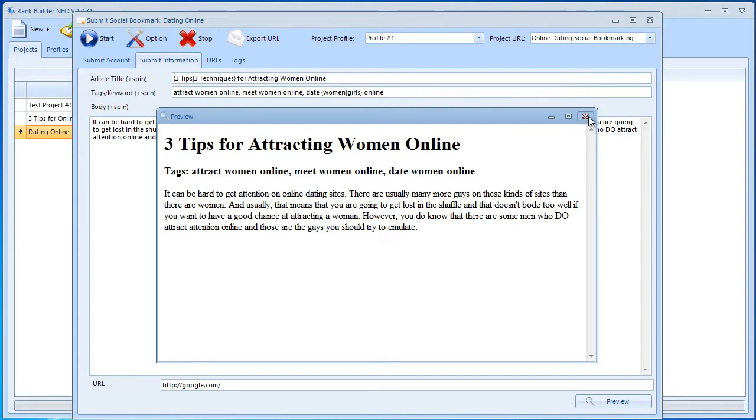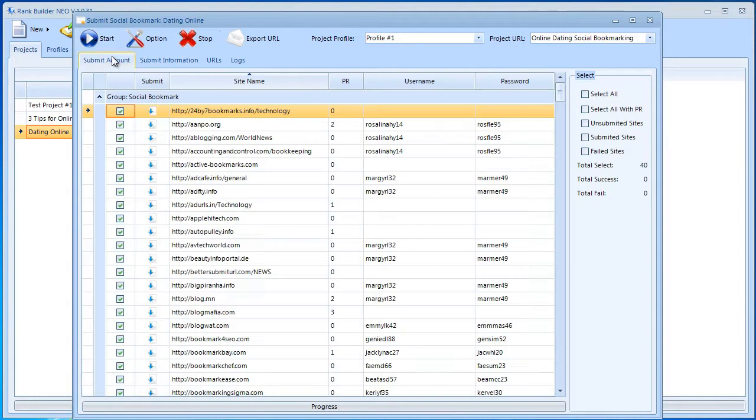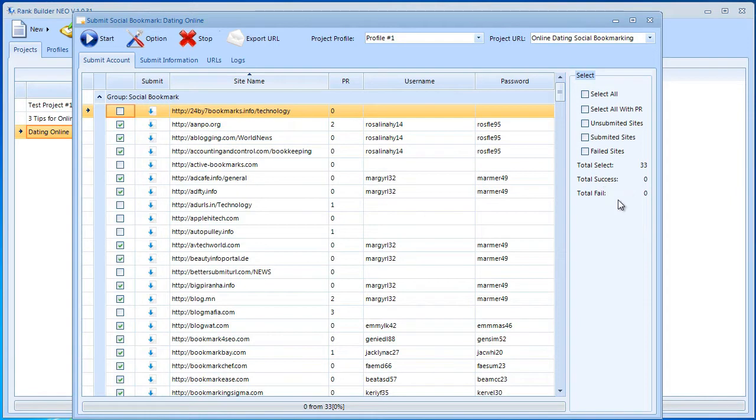All right, once that's done, we can go ahead, instantly start the submission. Then go back here and start the submission, and we're going to see total full success and total fail rate. Right now I'm going to go ahead and close this video because as soon as the submission is done, you just need to click Finish and that's pretty much all you need to do.